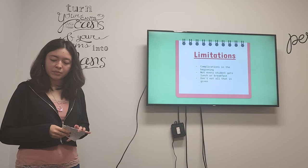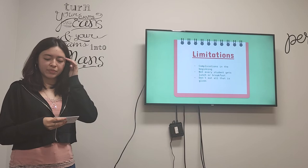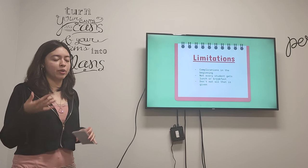And then the limitations would be that I was having a bit of complications in the beginning. And I thought it would have been better if I did the meeting because I would have got more information about it, more accurate information about it. And then this also could not every student grabs lunch or breakfast. And if they do, they don't usually eat the whole meal.